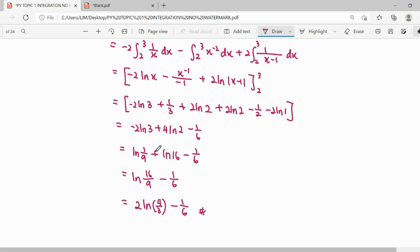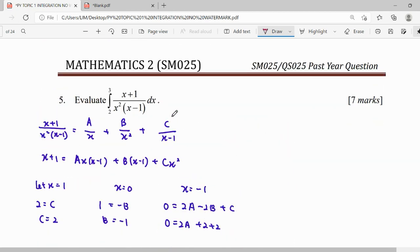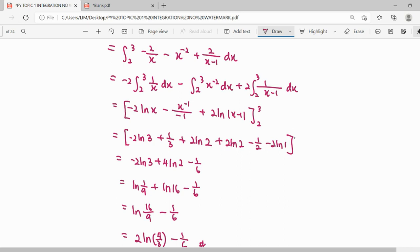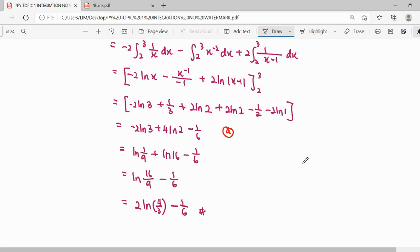For this question, since it just says 'evaluate,' we can accept the answer in decimal form straight away. If the question says 'exact value,' we keep it in logarithm or fraction form. Either way, both forms are accepted. You can press the calculator and give the decimal answer, which is approximately 0.4087.